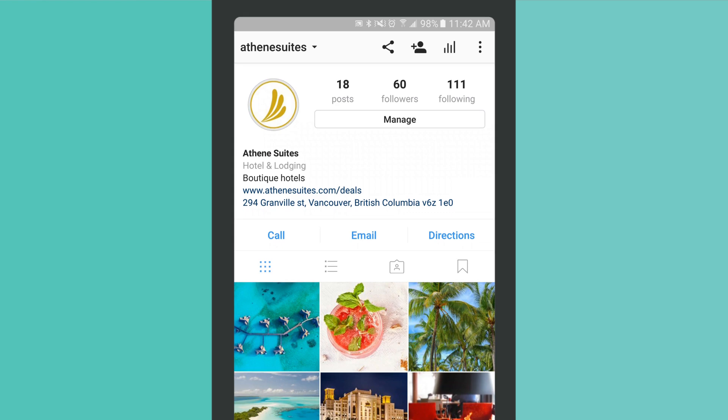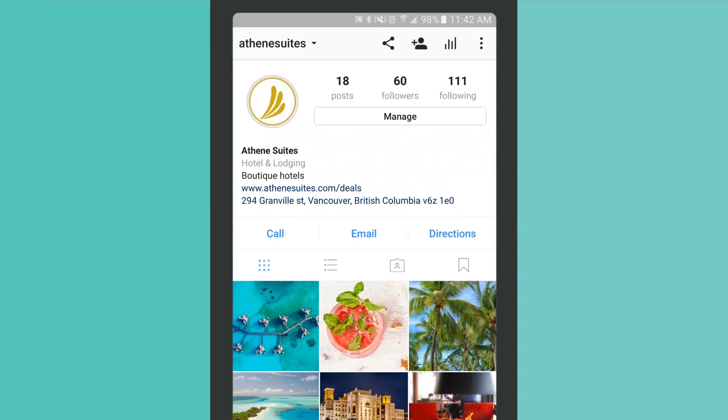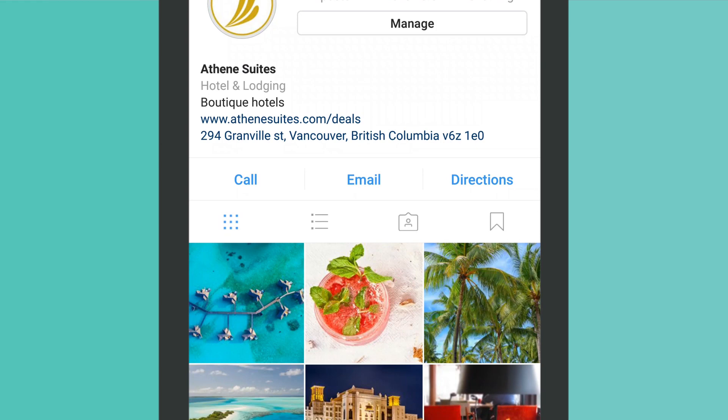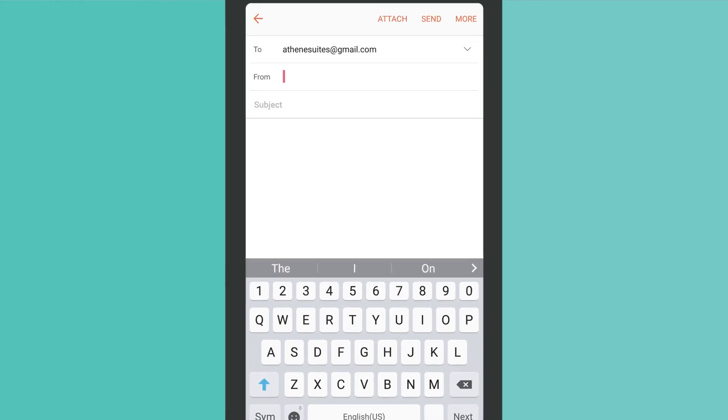You must include at least one contact option in the form of an email, phone number, or street address. These details are used to create the calls to action on your profile.